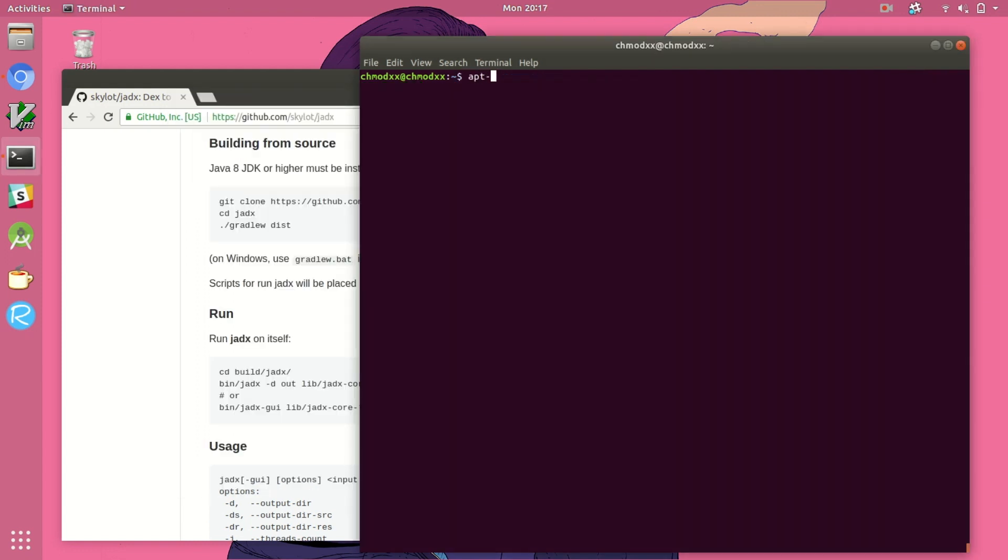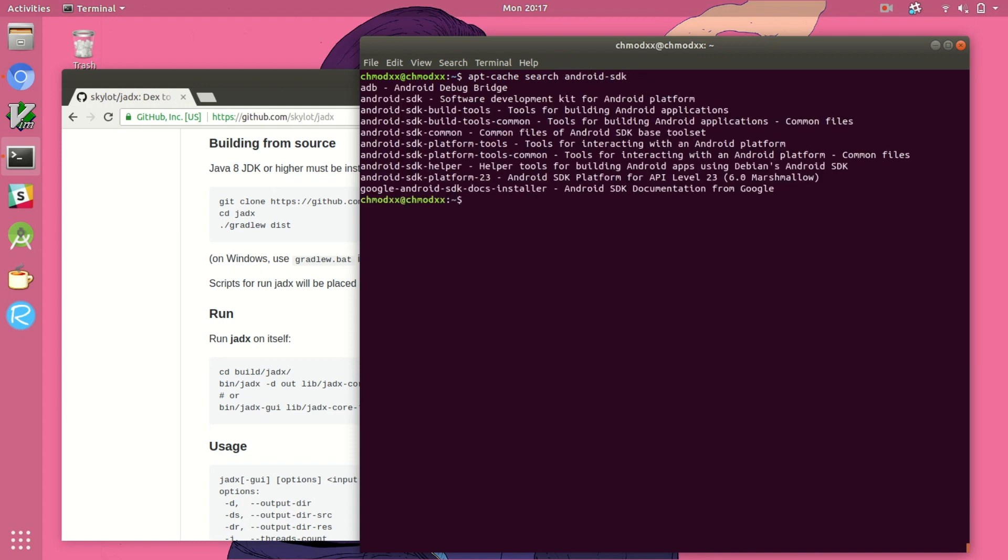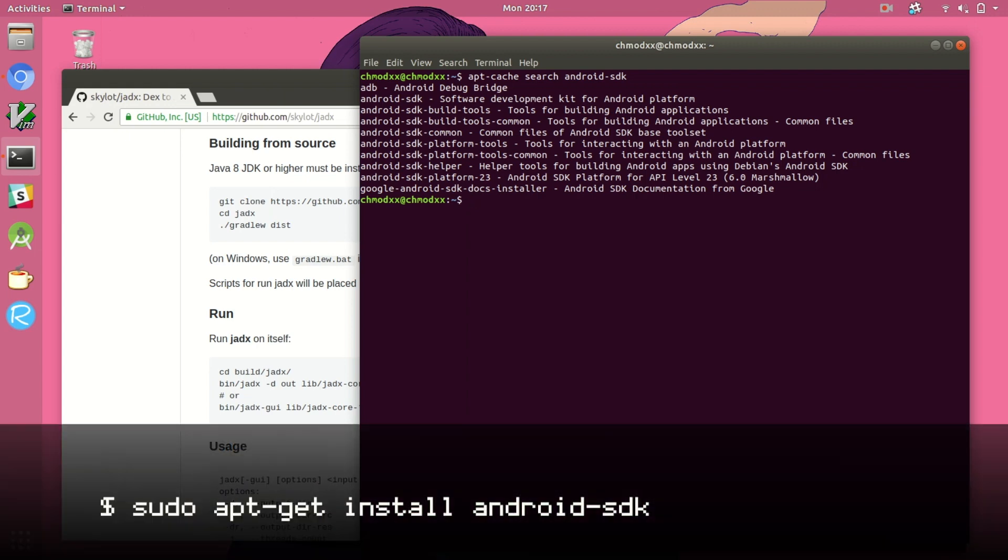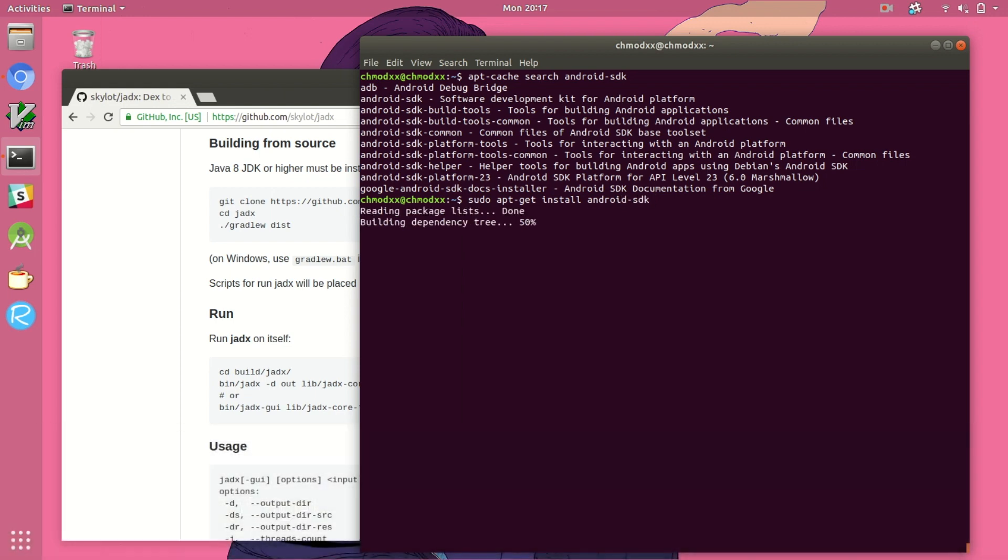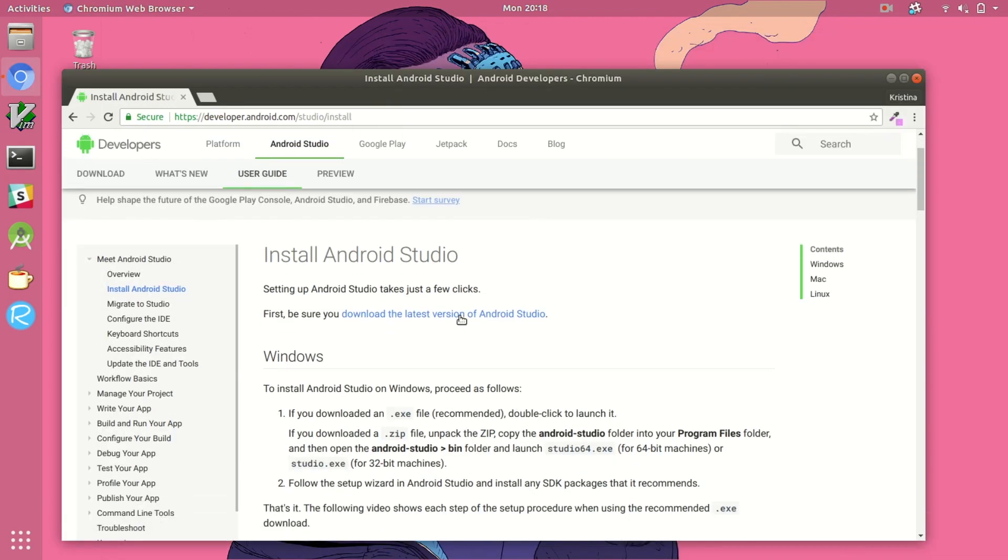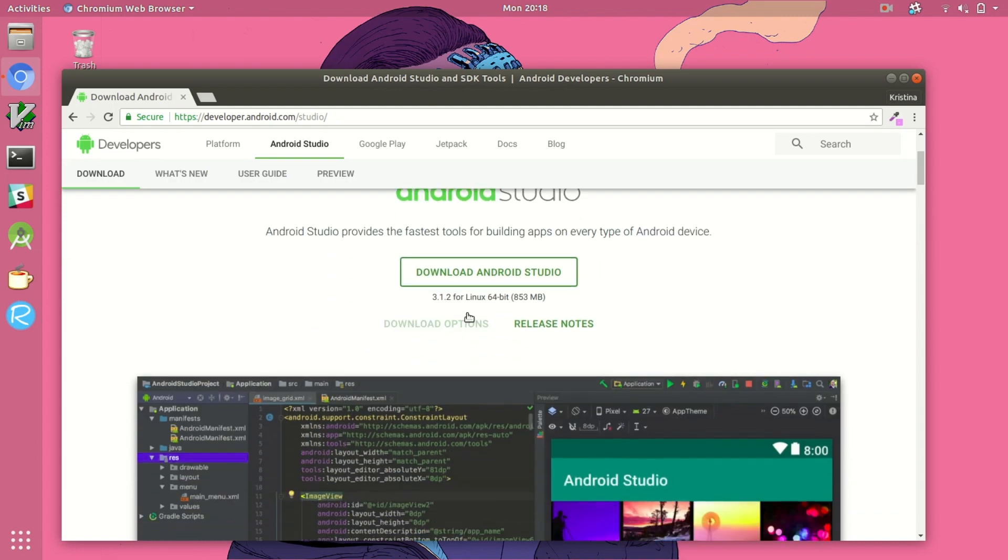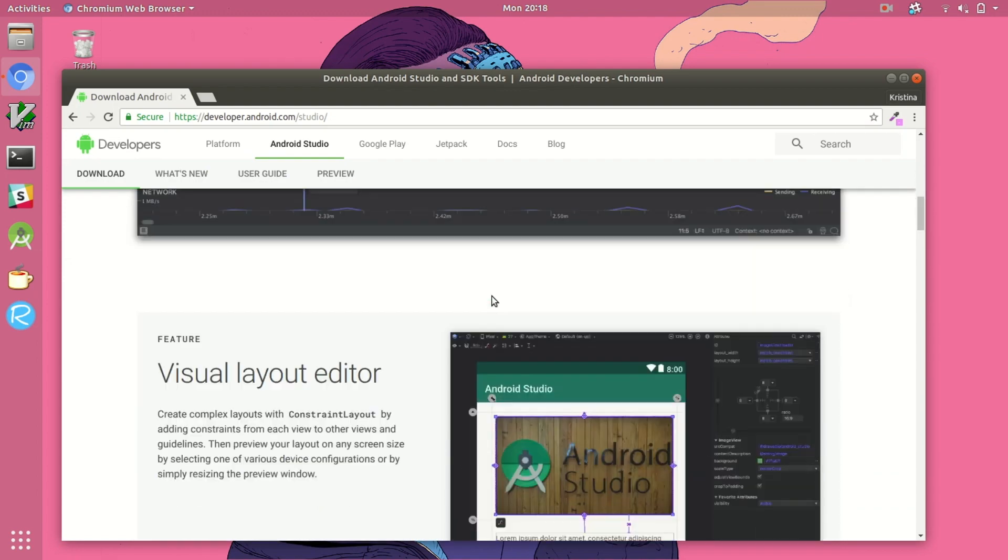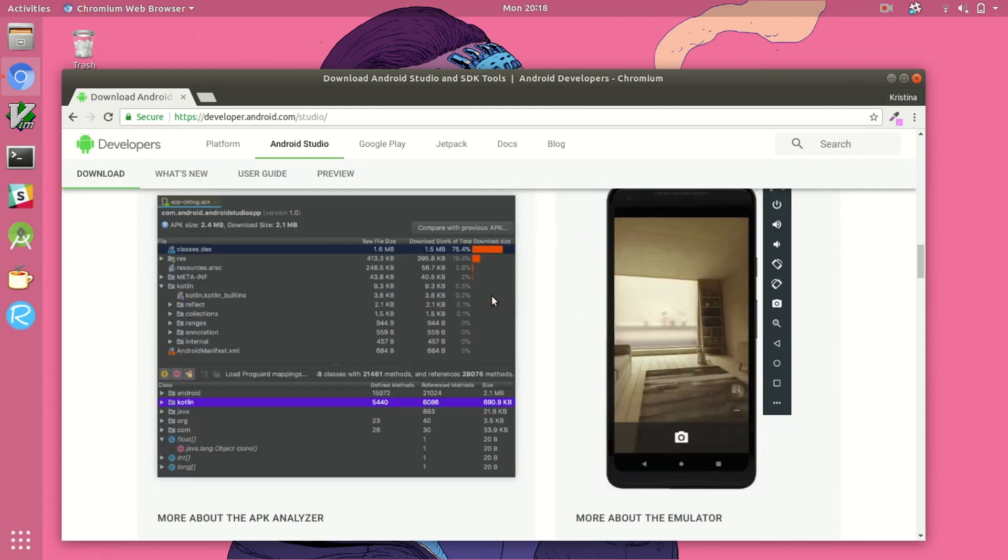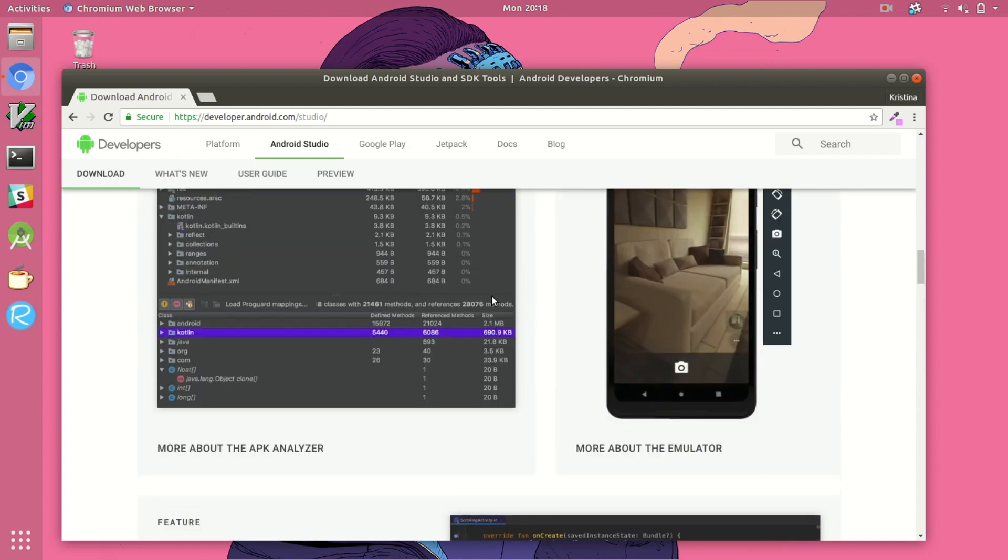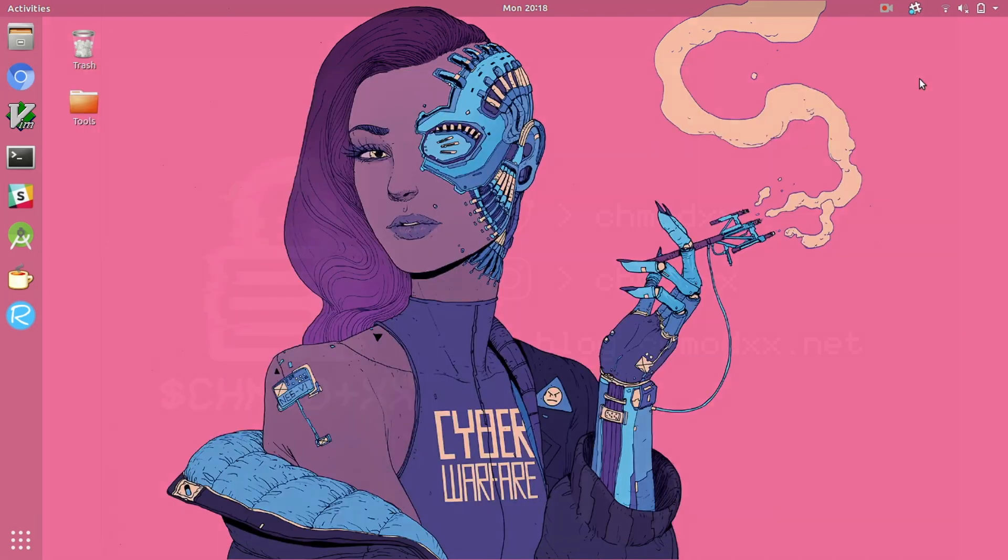Last but certainly not least we're going to install the android software development kit or android sdk. As you can see using apt-get or apt-cache you can actually search for the android sdk and you've got a few different options. We're just going to install the general android-sdk software package and that'll give us what we need to use apk tool later on. Another option is to just install android studio directly because that will include the android sdk and that will also allow you to use the emulator or to debug applications you install.